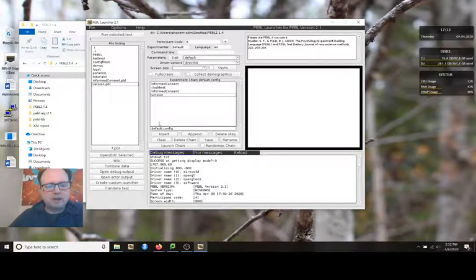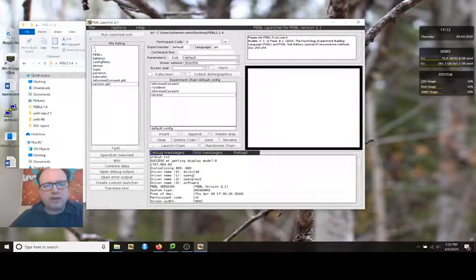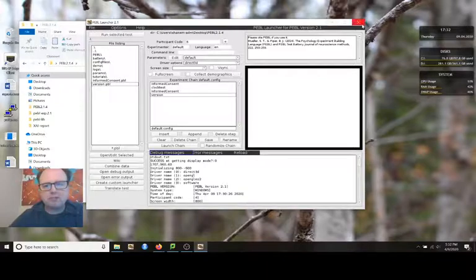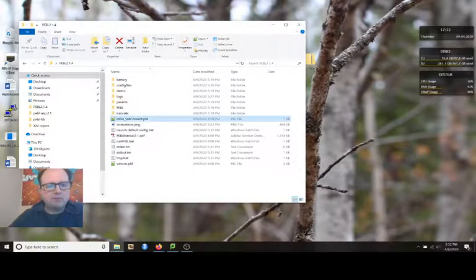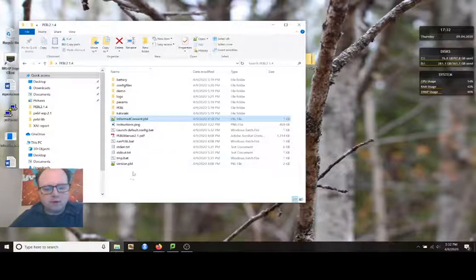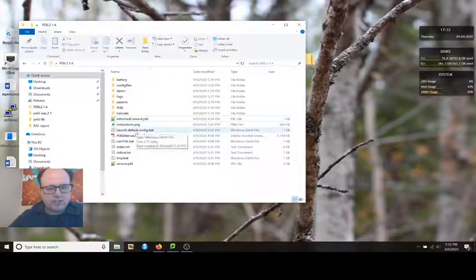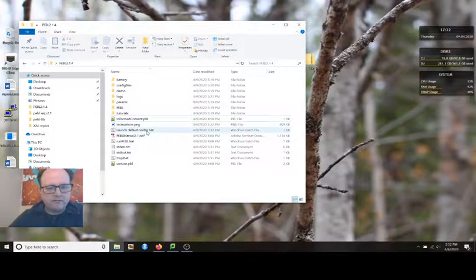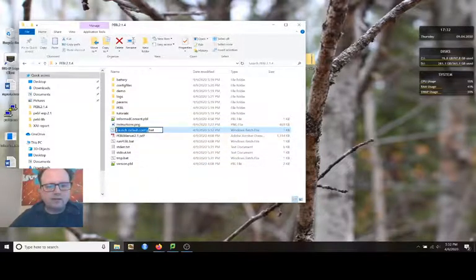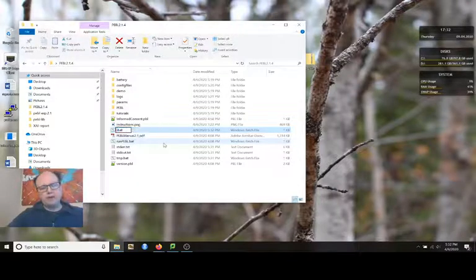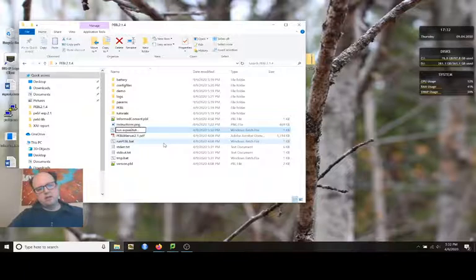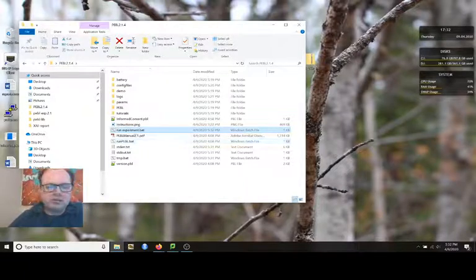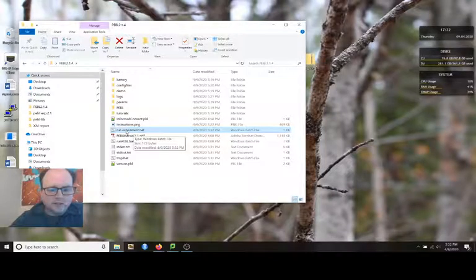I could have renamed this whatever I wanted. I could have multiple chains that I create for different versions of the experiment. Maybe I have different things counterbalanced. And so half the people get one and half the people get the other. You can create multiple chains, but I'm going to close this and go back to my pebble 2.14 folder. And you can see that there is launch default dot config dot bat. This can be renamed to whatever you want, as long as it has a dot bat at the end. So I'm just going to call it run experiment, because this is what your users, your subjects, will have to click on in order to run the test.